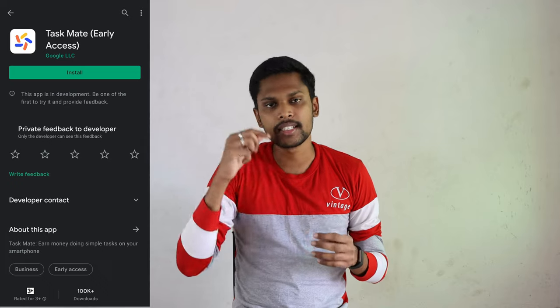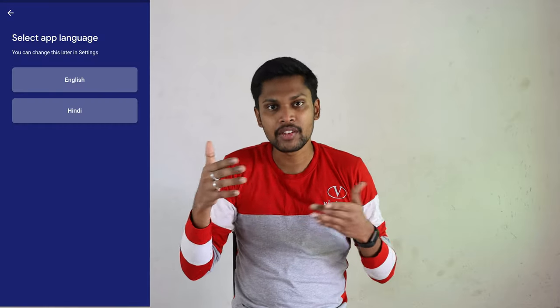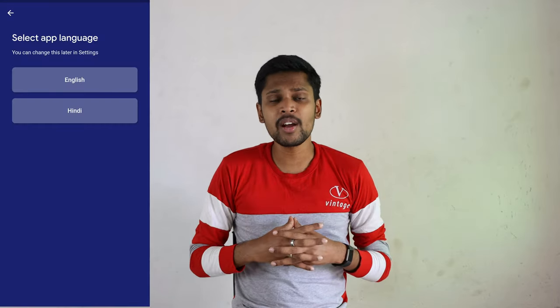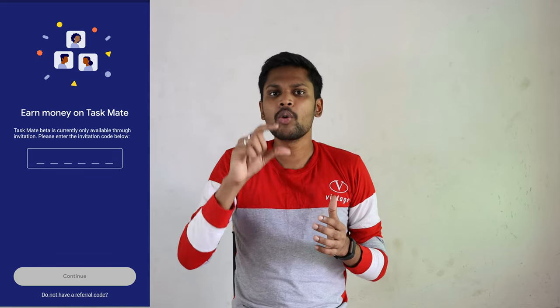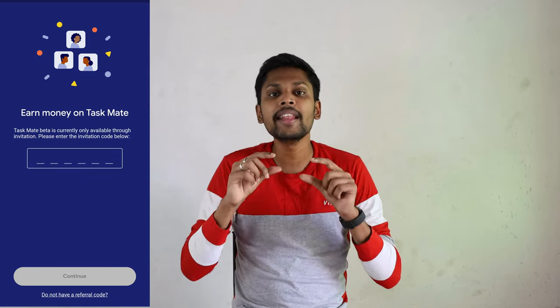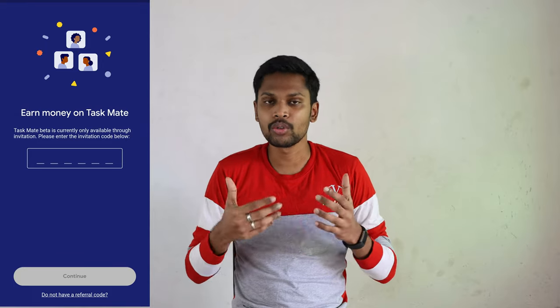After you download the app, you will register using your email. You will send your details in the app, in your language or English. The first step is to get the Invitational Codes. If you want to use these codes, you can use them.